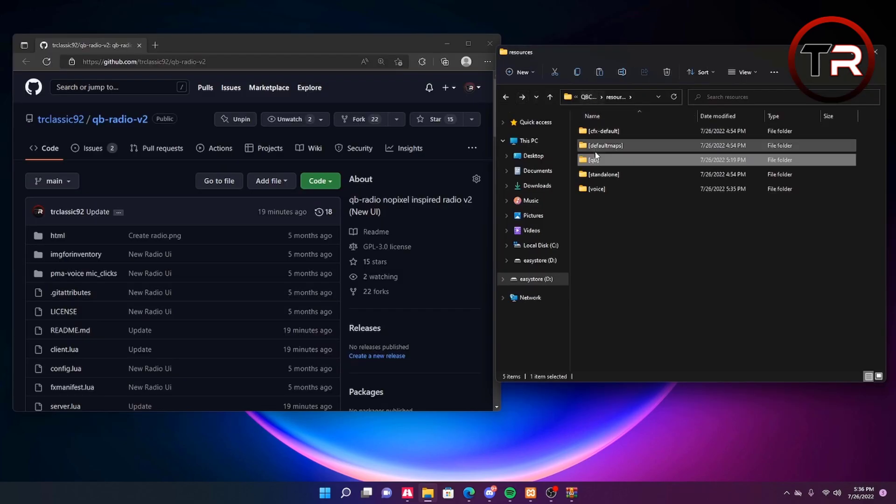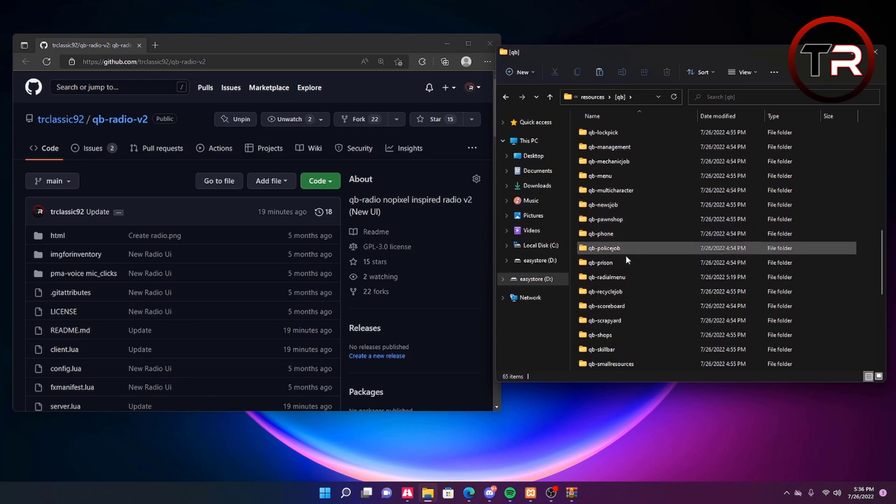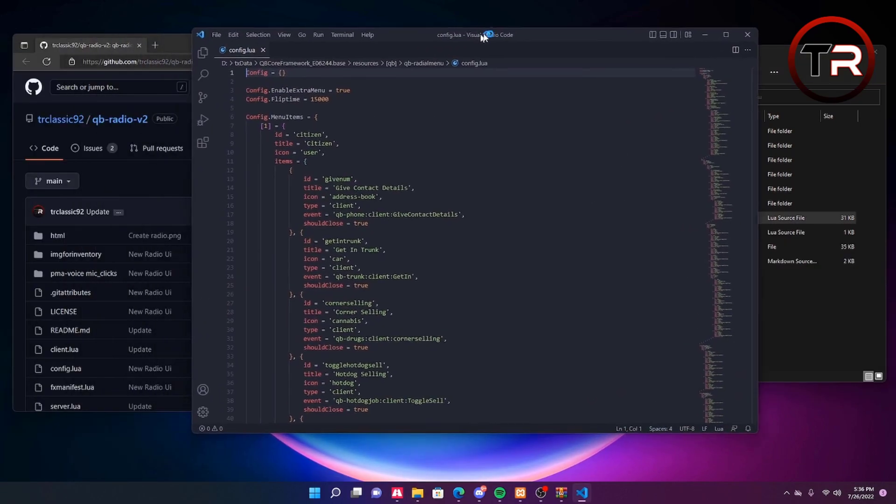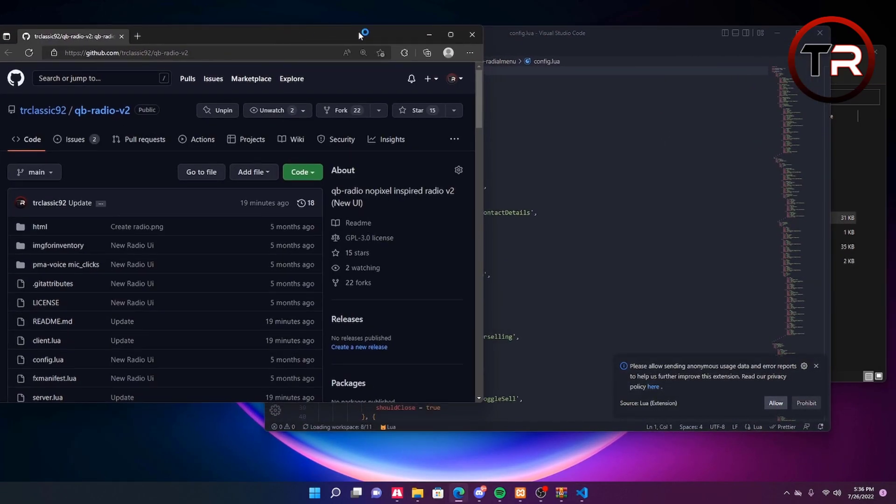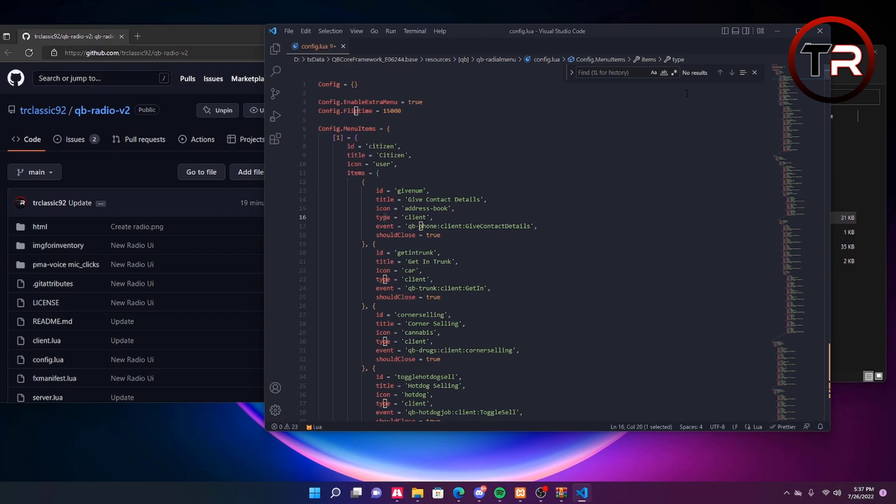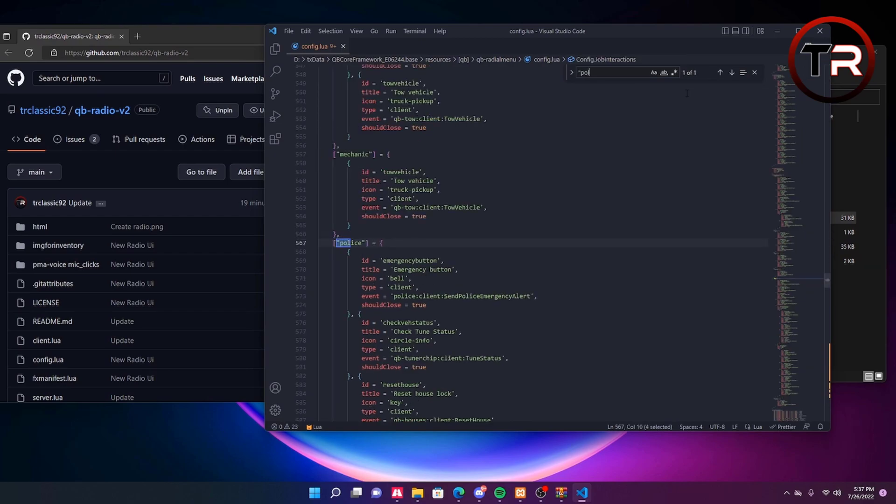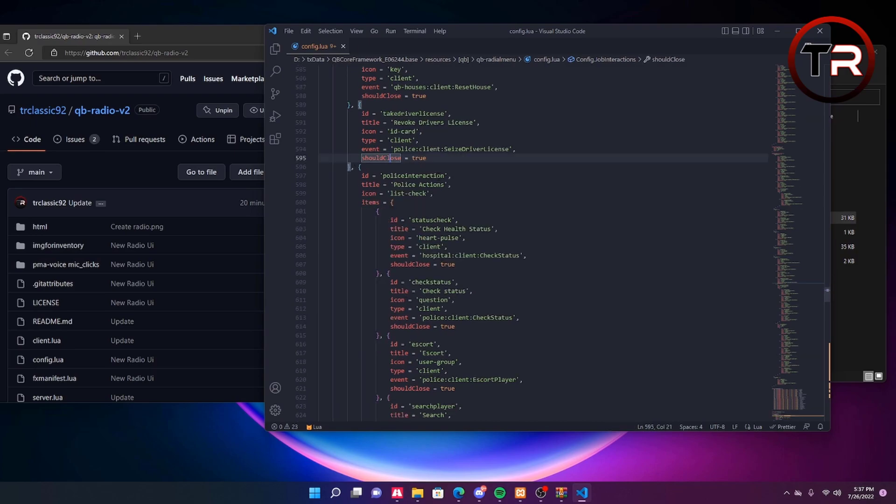To add the F1 feature go to your QBCore folder, go to the QBCore menu and then go to config. This is where you're going to want to add it to your police interaction. To find this section faster, type in quotations police and here is where we will be adding the radio menu for your F1 feature.